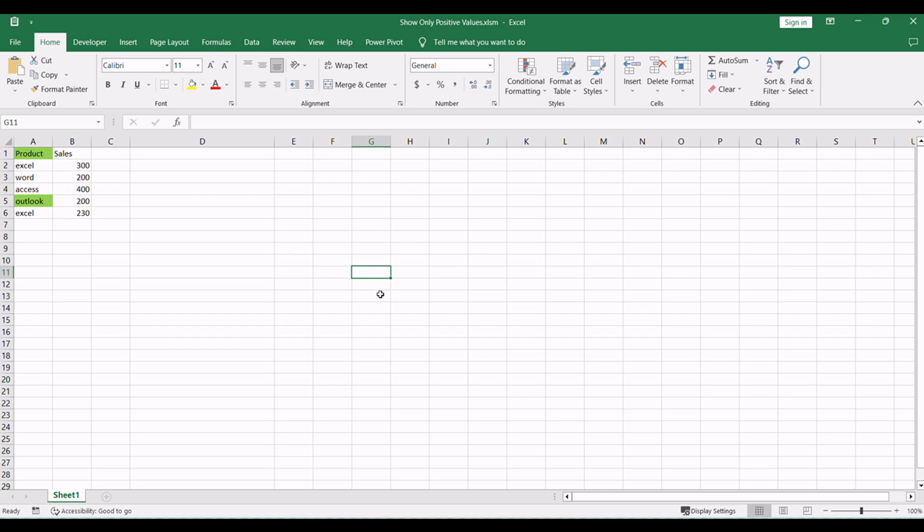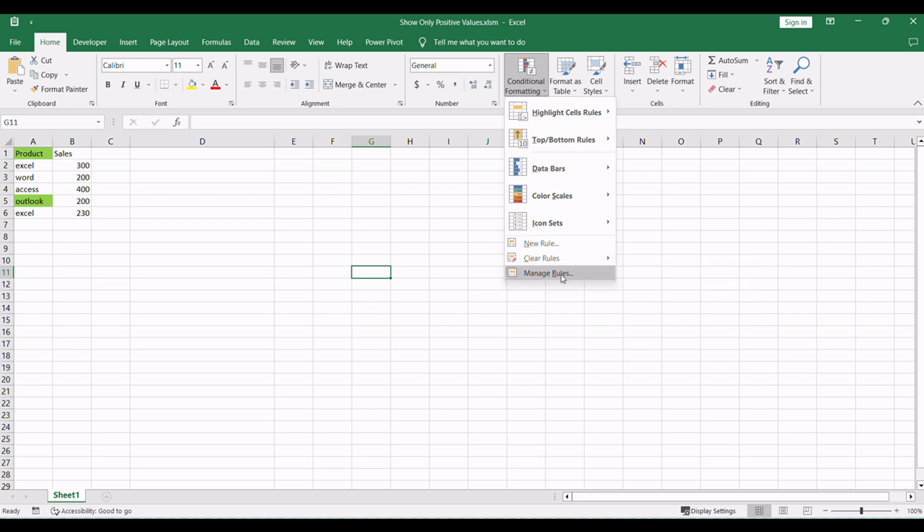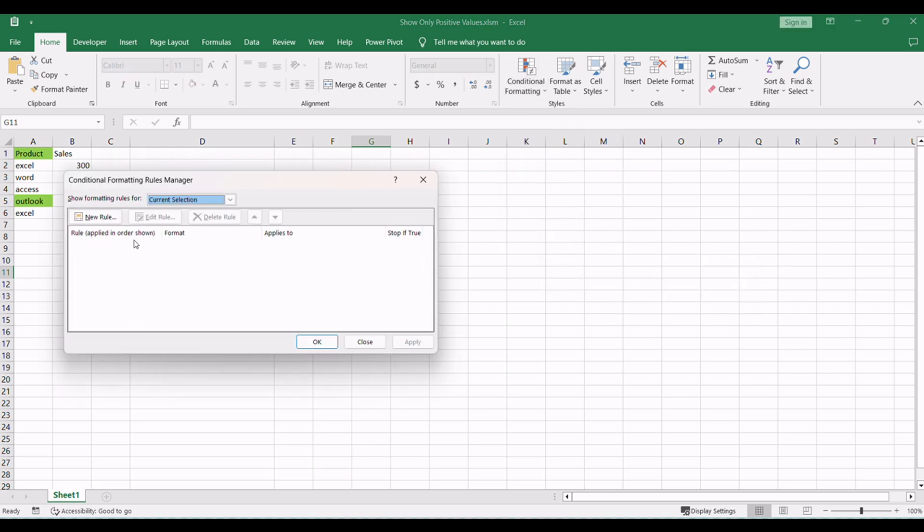Excel's Conditional Formatting offers flexibility and customization. You can adjust the formula and length threshold according to your specific requirements. For instance, if you need to highlight cells with more than 20 characters, you can easily update the formula, and the formatting will adapt accordingly.